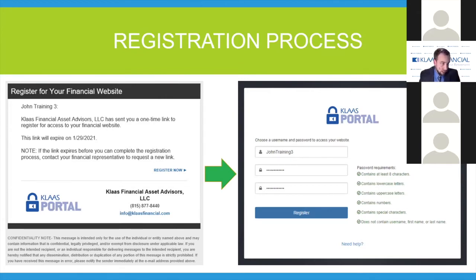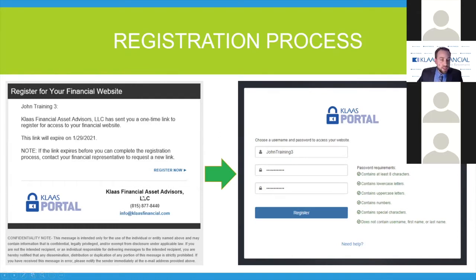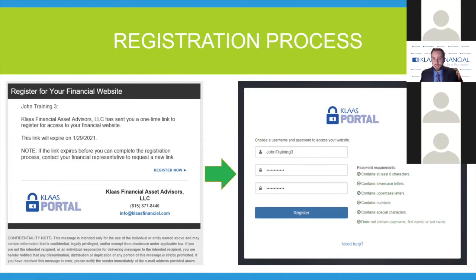Once you receive that email, you'll see it on the left-hand side: 'Register for your financial website.' Today we're going to be following John Training 3, one of our training clients that we utilize for team training. When you receive this email, make sure that it didn't end up in your junk email. It typically comes within seconds of us sending it. If you don't see it immediately, go ahead and check your junk folder and look for Kloss Financial. Once you click 'Register Now,' you're going to be taken to a website called the Kloss Portal and it'll take you through a number of registration steps.